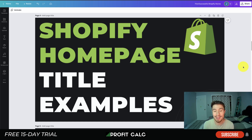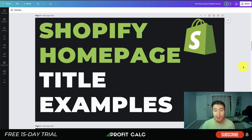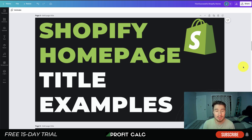What's going on everyone, it's Jamie here from Shopify Masterclass. Today we'll be going over Shopify homepage title examples, as well as what to include in your homepage title, with some really good examples to give a good idea of what yours should be. Make sure you stay to the end of the video.